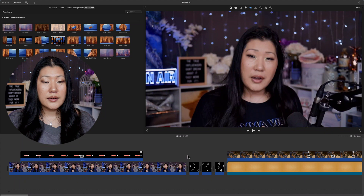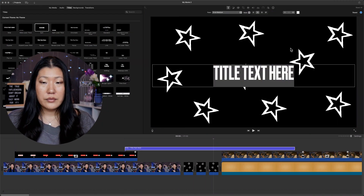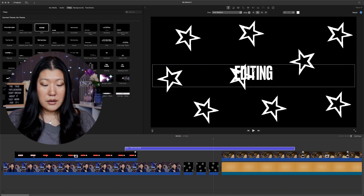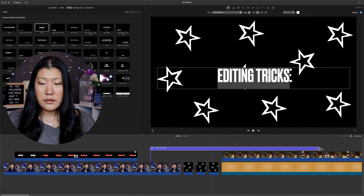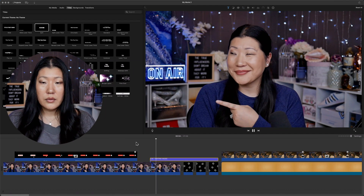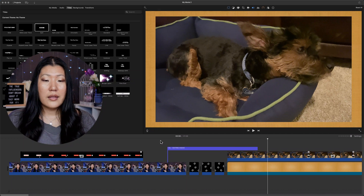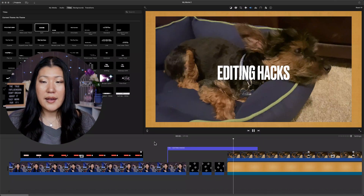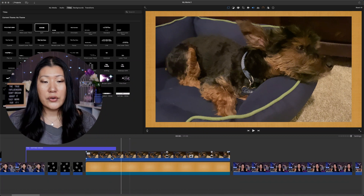The last thing we're going to do here is throw in a title. We'll add a title that says 'Editing Tricks' and position it so it starts before the Cooper segment and ends when the Cooper stuff starts. Playing it back — let's see if it plays over the transition. I like to have it overlap a little bit over the stars transition as well as going into the next clip. So here we go with 'Editing Hacks' right there onto Cooper. You can see we have a title overlay as well as the video underneath.